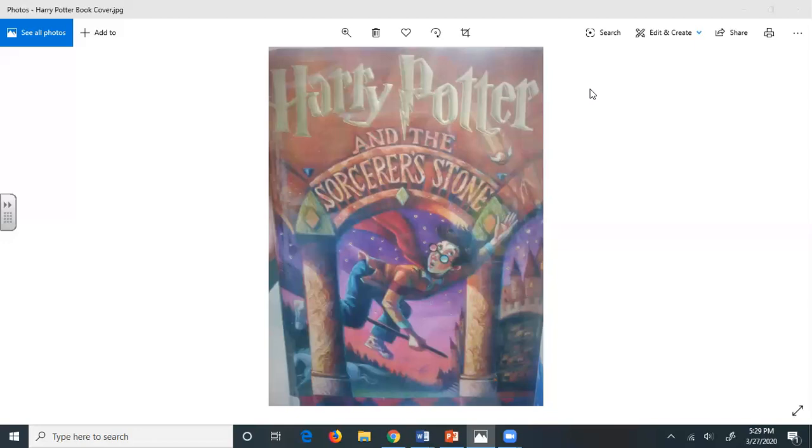Mrs. Dursley had a nice normal day. She told him over dinner all about Mrs. Next Door's problem with her daughter and how Dudley had learned a new word, won't. Mr. Dursley tried to act normally. When Dudley had been put to bed, he went into the living room in time to catch the last report on the evening news. And finally, bird watchers everywhere have reported that the nation's owls have been behaving very unusually today. Although owls normally hunt at night and are hardly seen during the daylight, there have been hundreds of sightings of these birds flying every direction since sunrise.